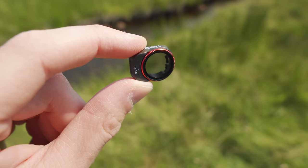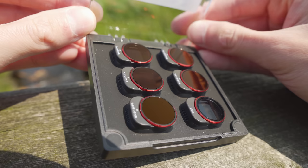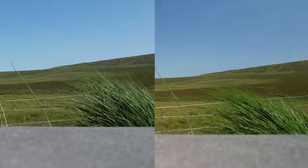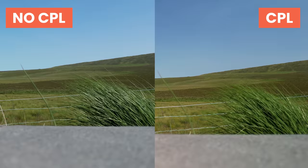Next up we have a CPL, or circular polarizer filter, such as this one included in the Freewell Bright Day 6 pack. A polarizing filter helps remove unwanted reflections from surfaces such as water or glass caused by the sun. If you own a pair of polarizing sunglasses, you might already be aware of the effects. Polarizing filters also increase saturation slightly, deepen blues in water and sky, and increase contrast slightly.